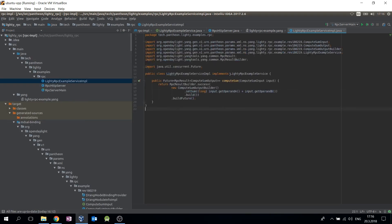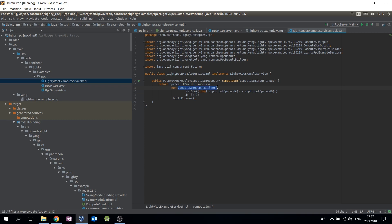Here is an implementation of the RPC interface which just computes a sum of input operands. The result is set in the output object which is returned as a future. This implementation is used by the HTTP server.